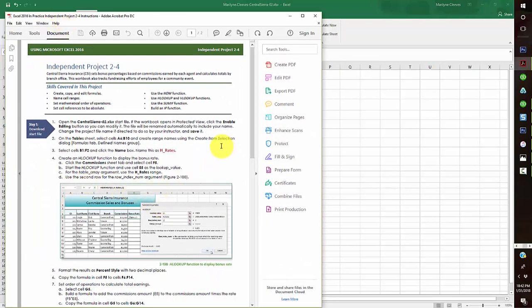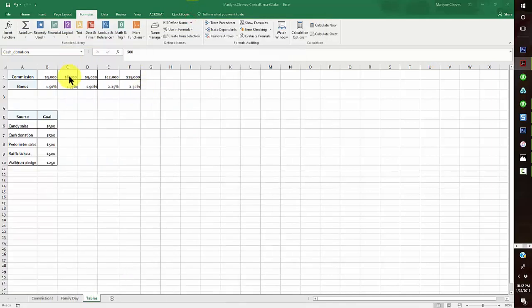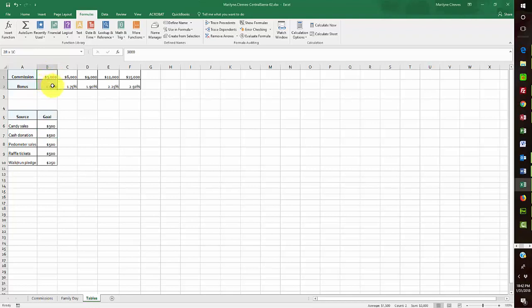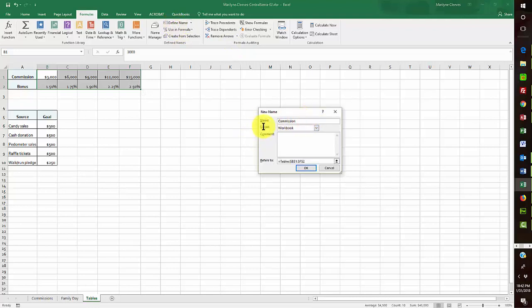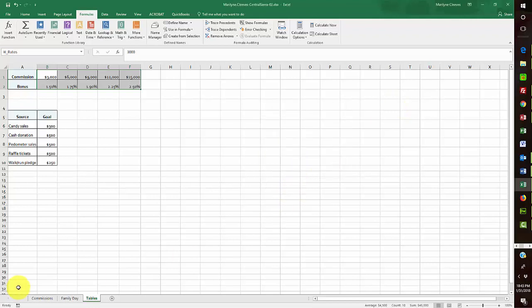The next named range is B1 through B2, which I'll name H_Rates. So I come here at B1:B2 and name that range H_Rates — H underscore rates. That's the second named range and we're in good shape, ready to start creating some formulas.